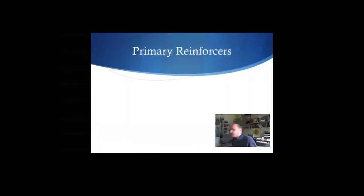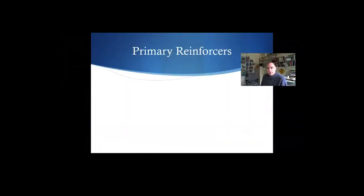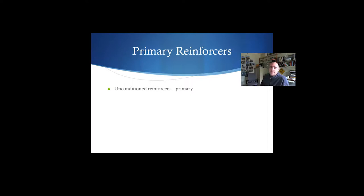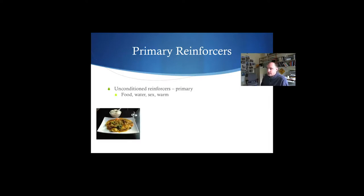Conditioned Reinforcement. Primary Reinforcers — also called Unconditioned Reinforcers. Basically what we have are, we consider these primary reinforcers. These are the things that you don't need to learn about. What I mean by that is that they work without any prior experience of the organism. And there's a little bit of a caveat to that. So let's look at some of these things here.